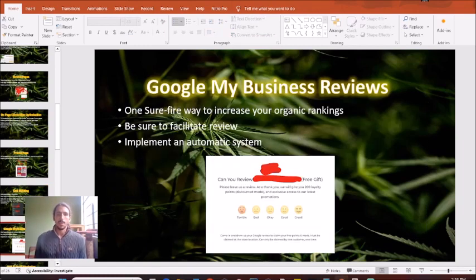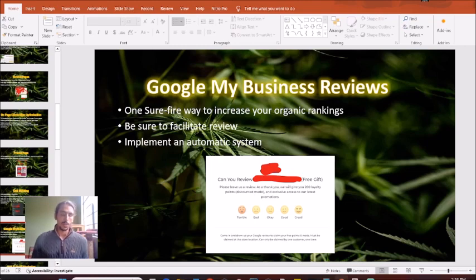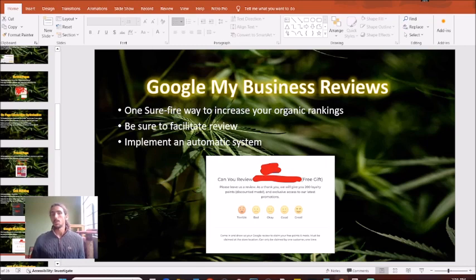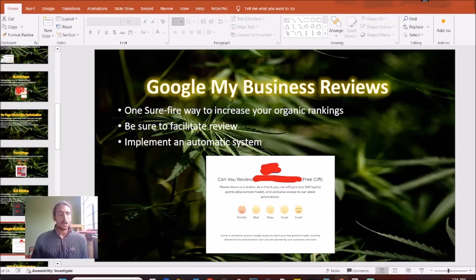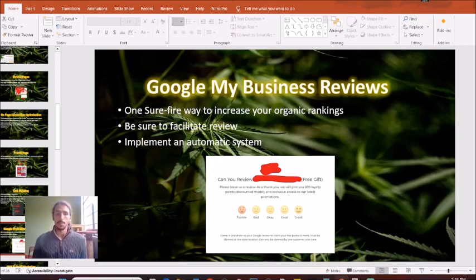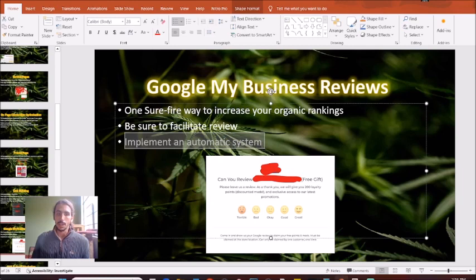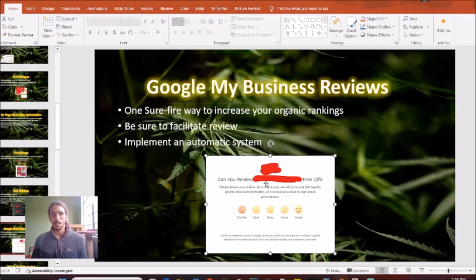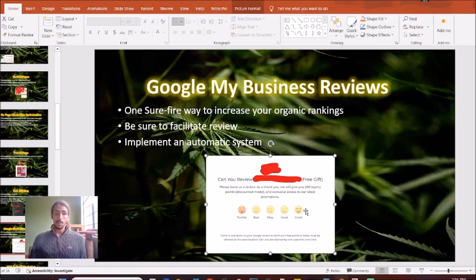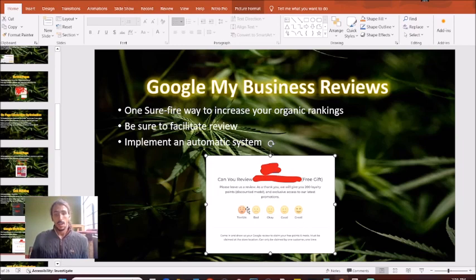Next up, another way to start not depending on Weedmaps is to focus on your Google My Business profile. As you might imagine, most of the people who are searching for dispensaries in your area are going to go to Google first. This means that you should have a Google My Business listing, and then you should also be active on it and implementing a system to automatically get reviews.